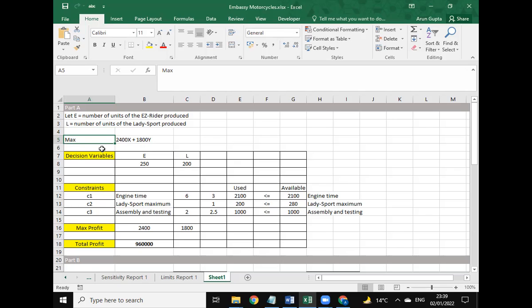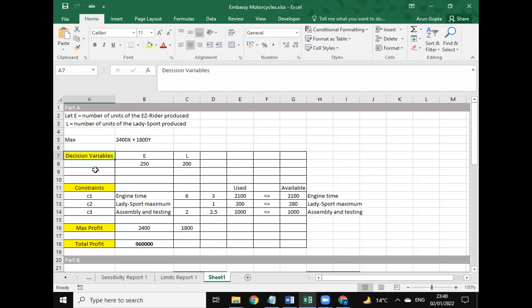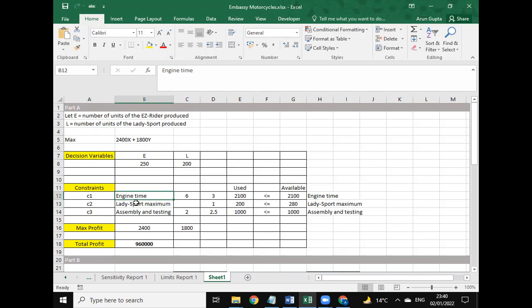These are the decision variables, E and L. Using the Solver, we have provided the decision variables and the constants: engine time, Lady Sport maximum, and assembly testing.